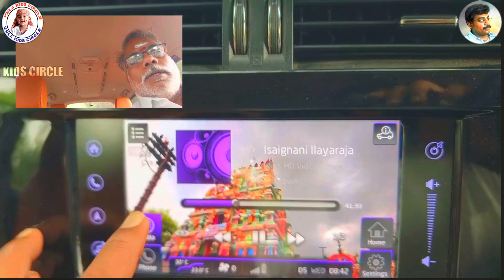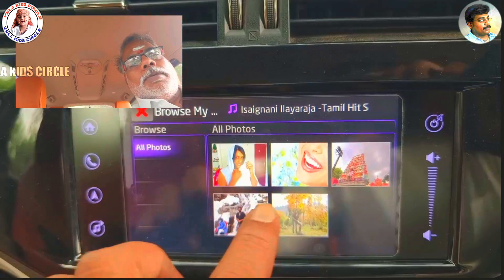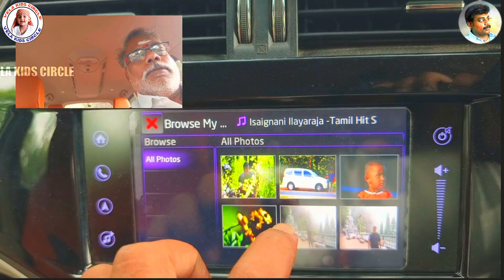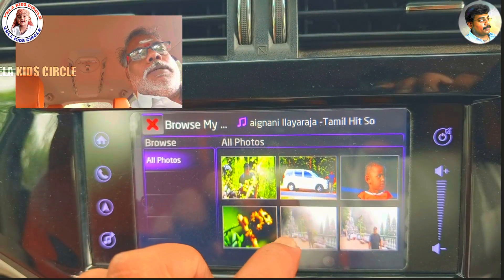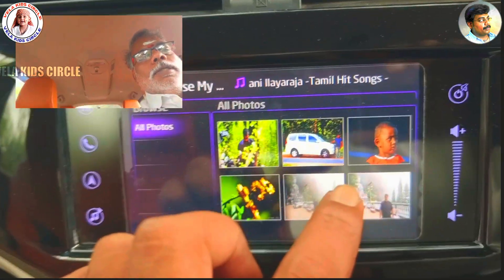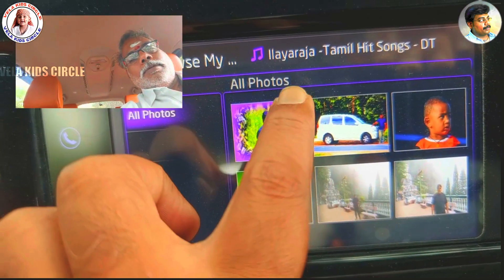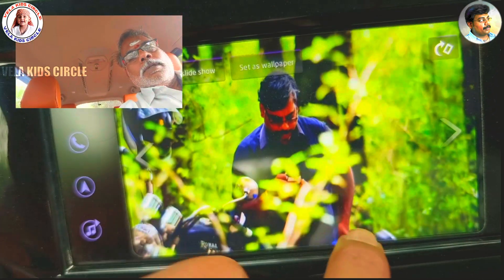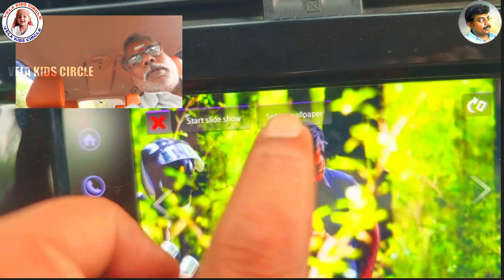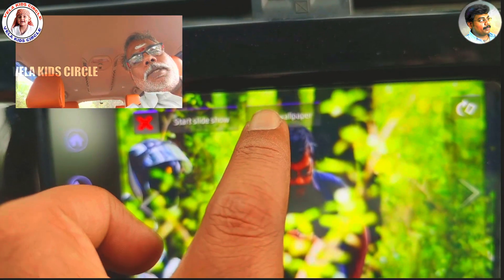We are going to see the media in my drive. If you want to see the photos in my drive, you can see the same photos. If you want to set the wallpaper, you can set the wallpaper.